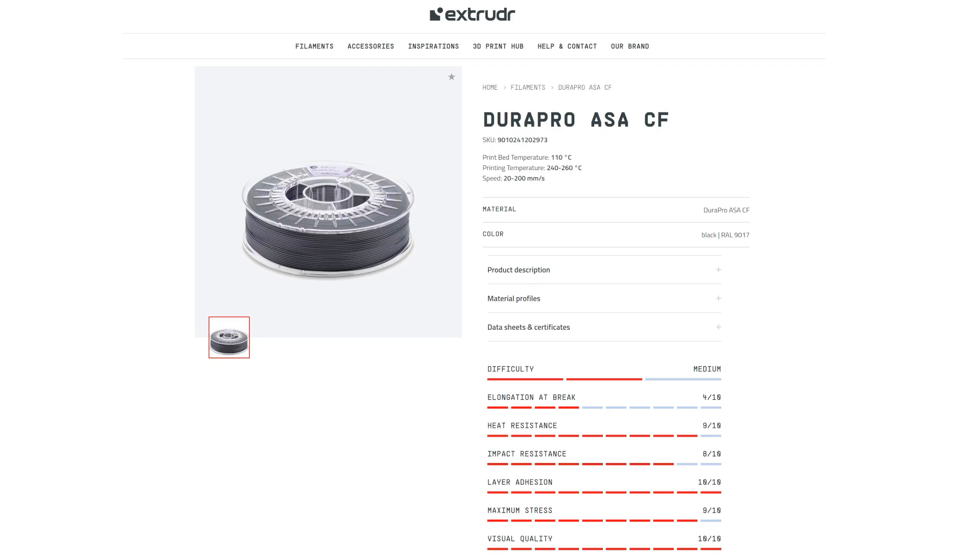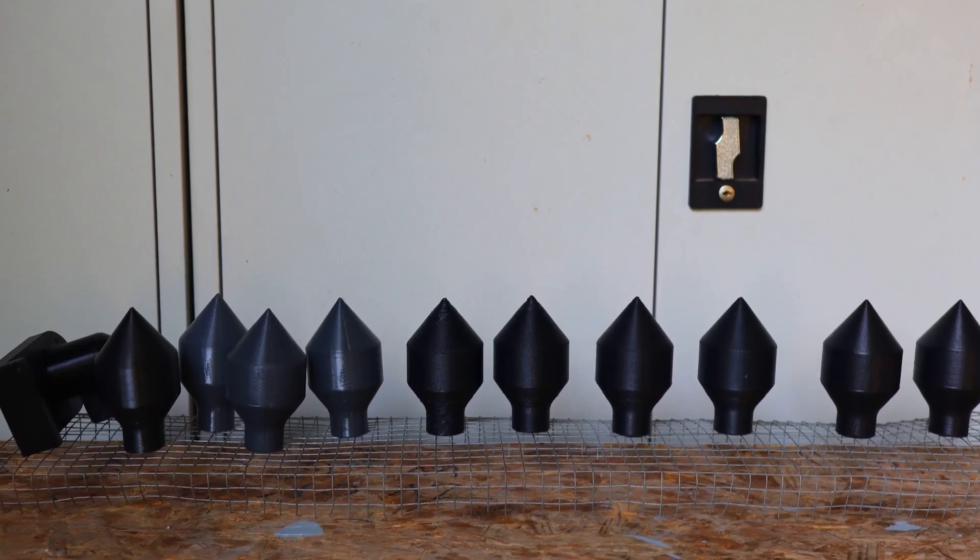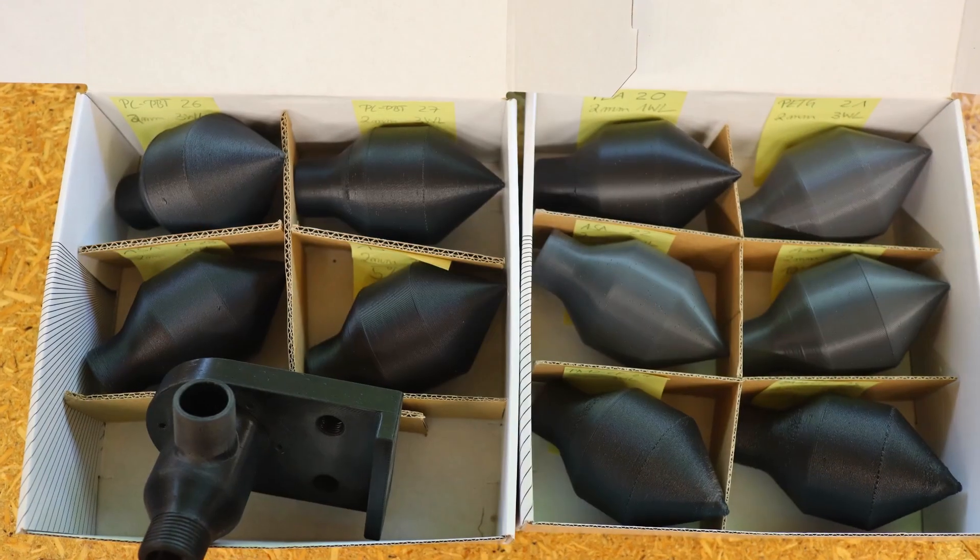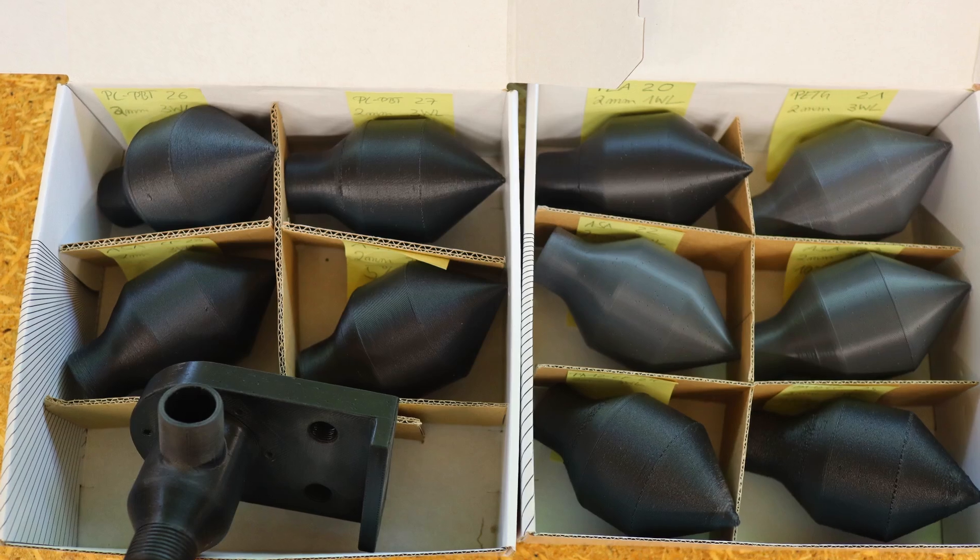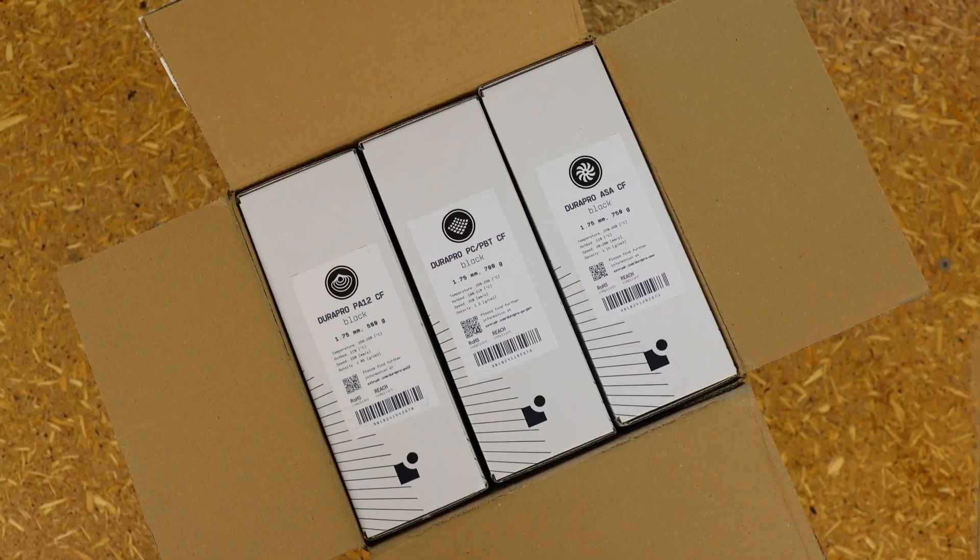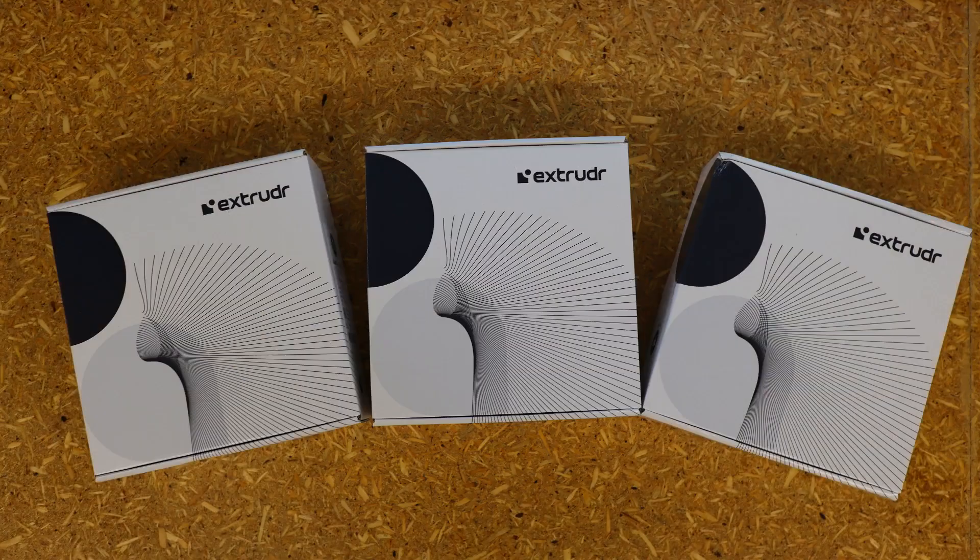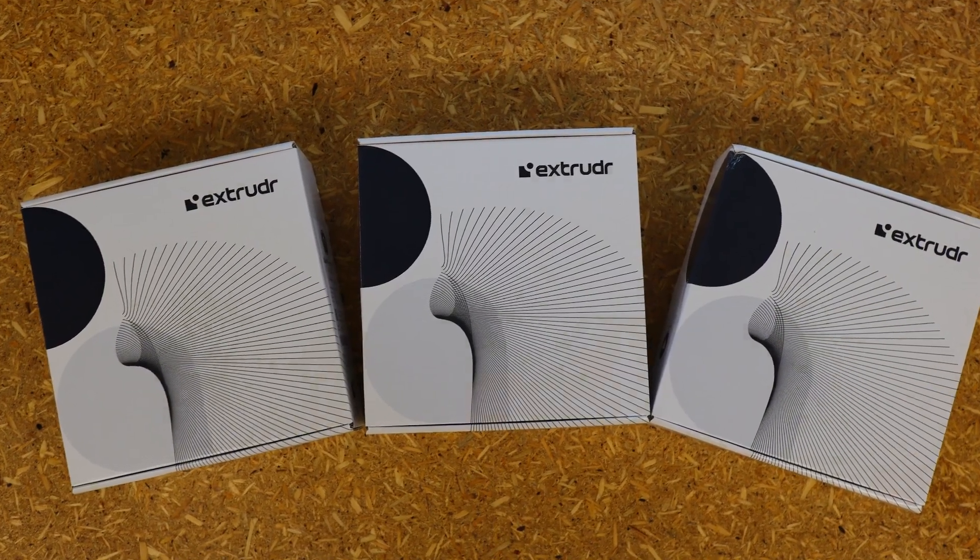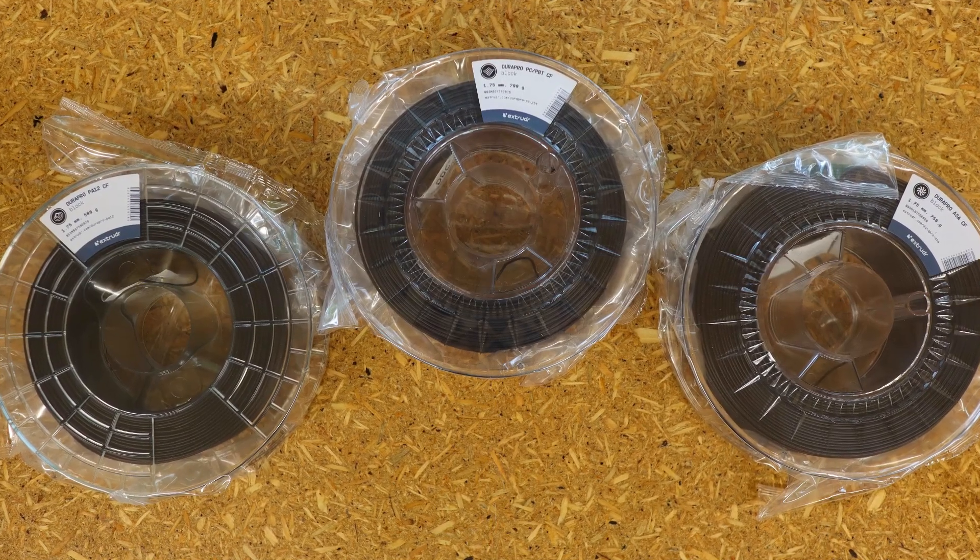Carbon fiber reinforced filaments promise high-strength components with highest layer adhesion. Since I have been using extruder filaments for a long time and have had good experiences with them, I asked for test samples and was provided with three rolls of carbon fiber reinforced filament.